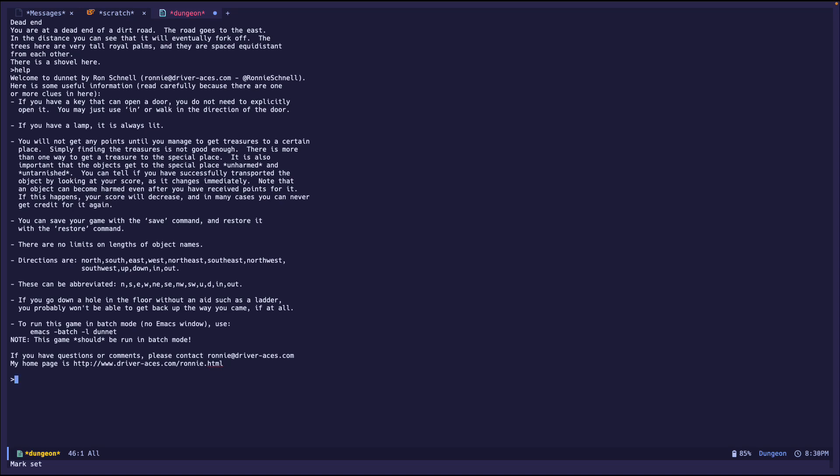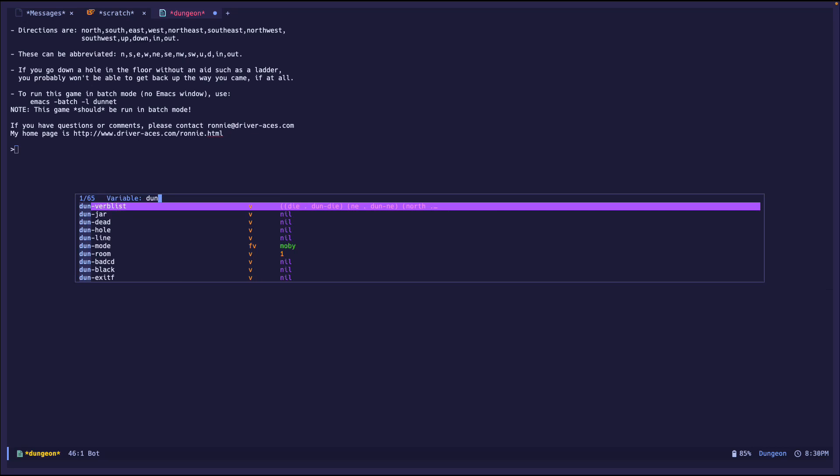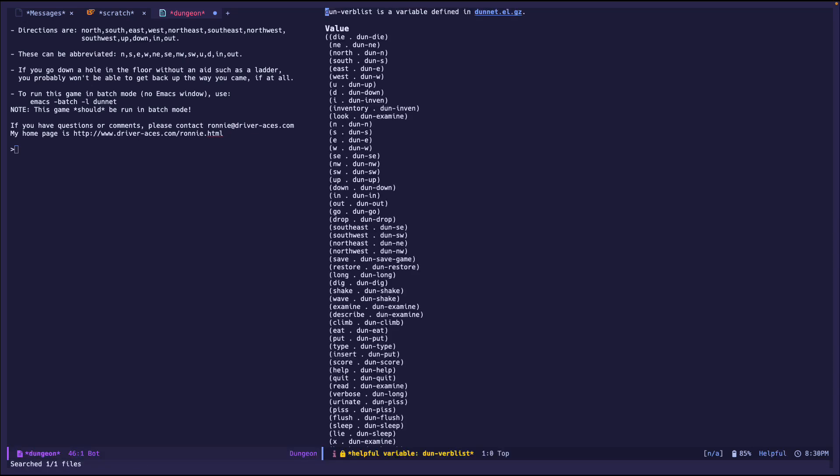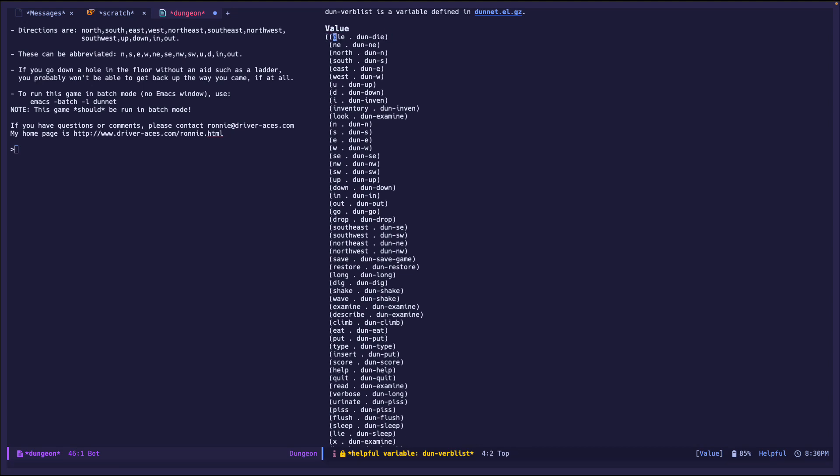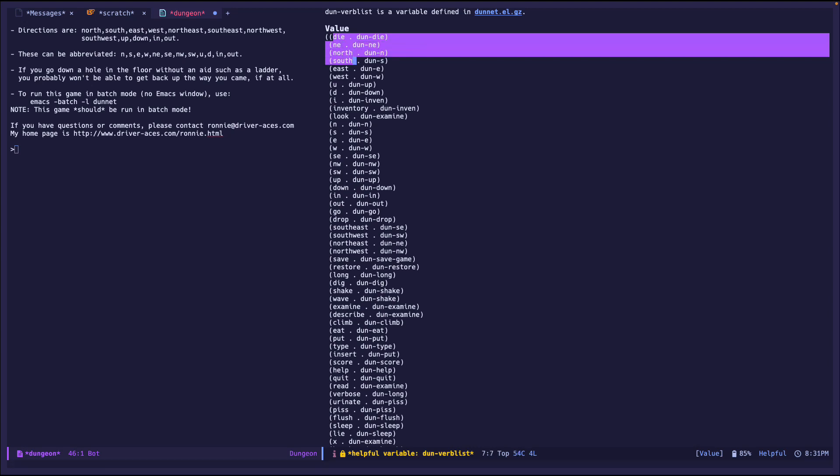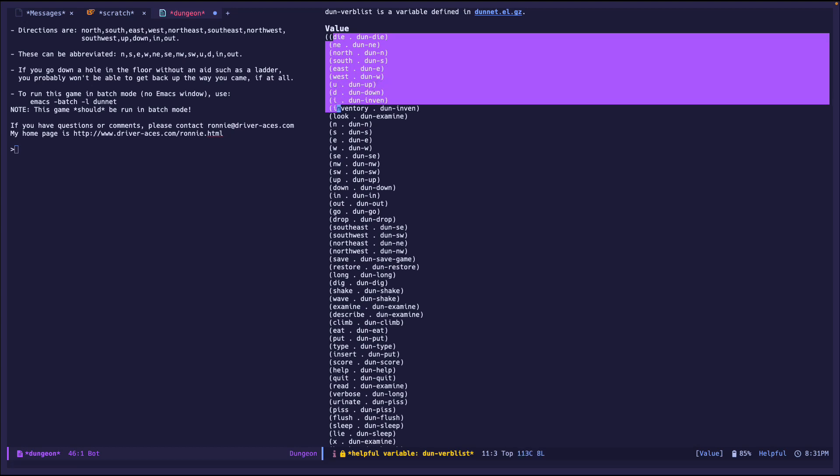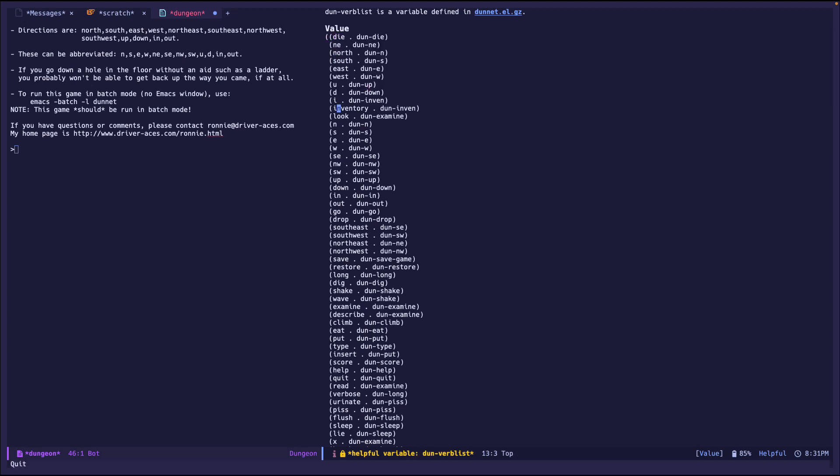So another thing that I can do is I also started looking at the source code to see what actions I can take, and if you look at one in particular called DunbervList, these are all, it's an association list, I believe that's what it's called. So we have die, ne is for north, south is for south, east, west, u is up, down, i, inventory.